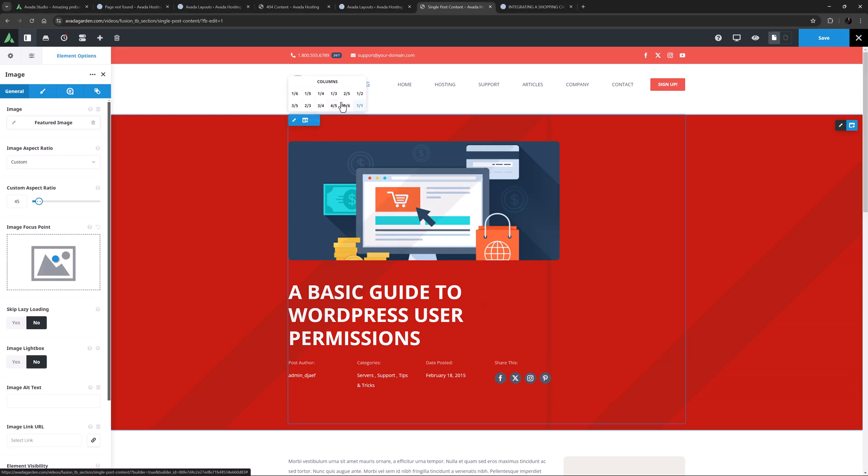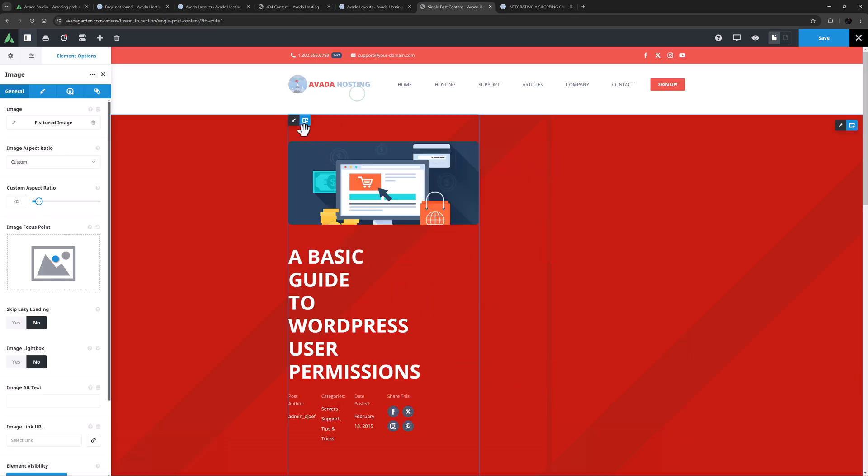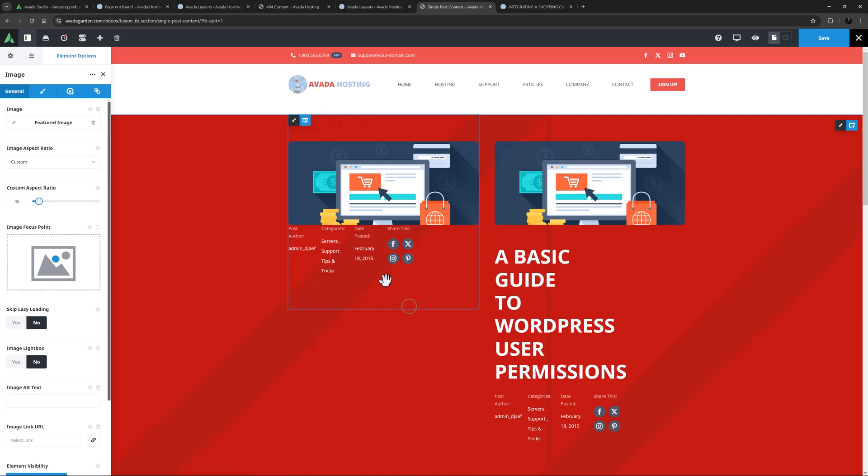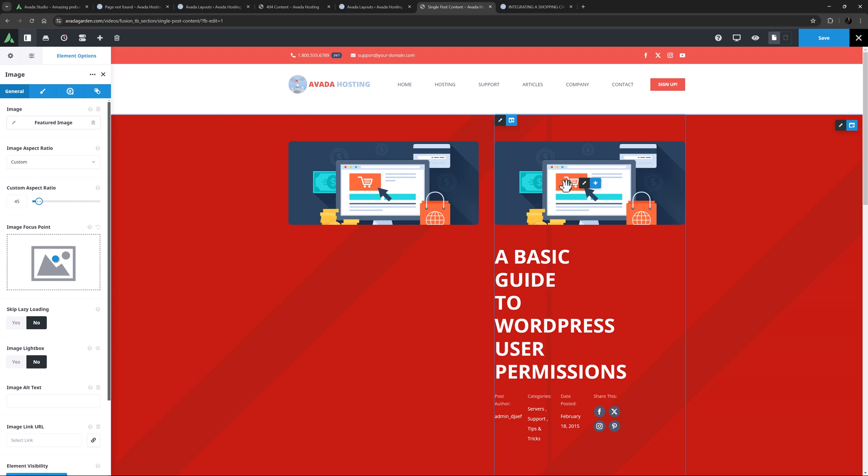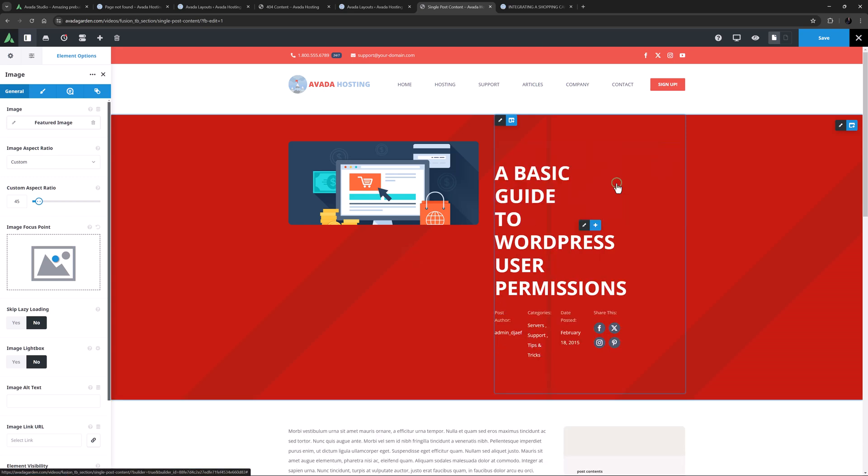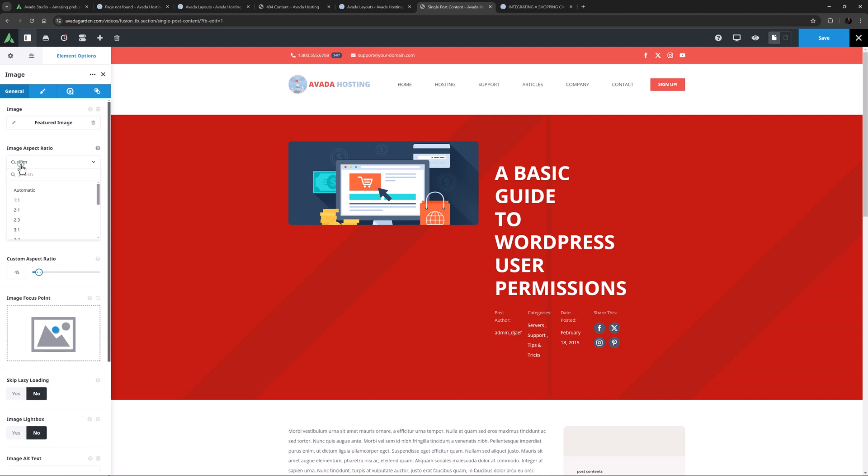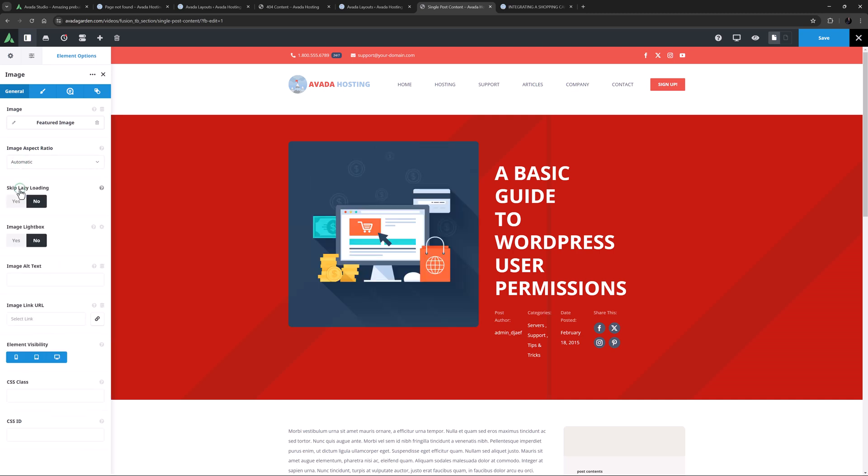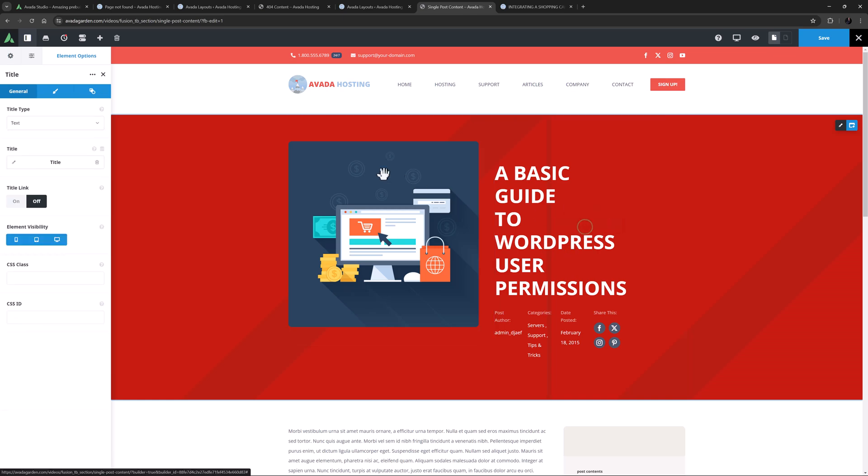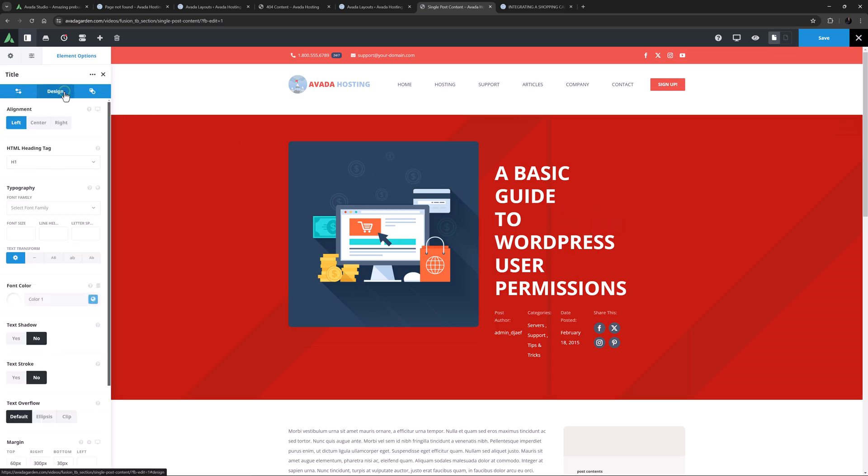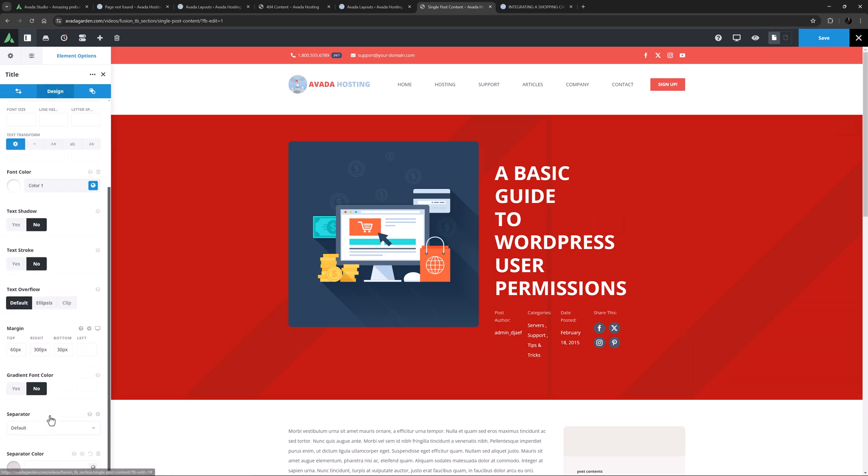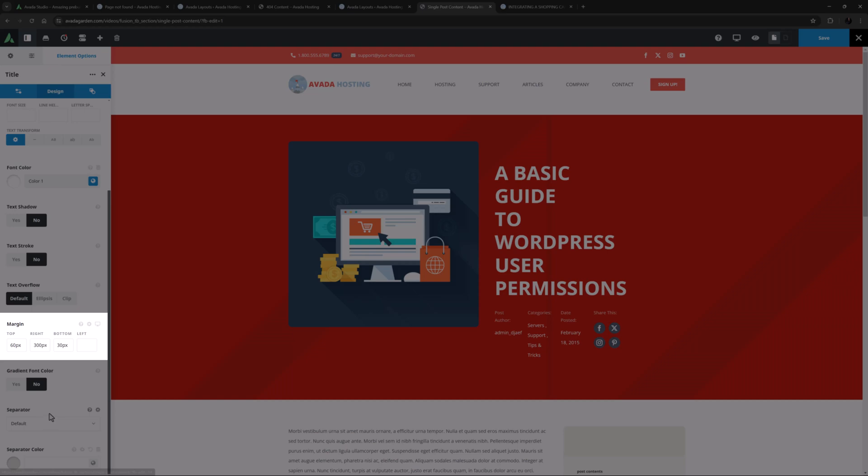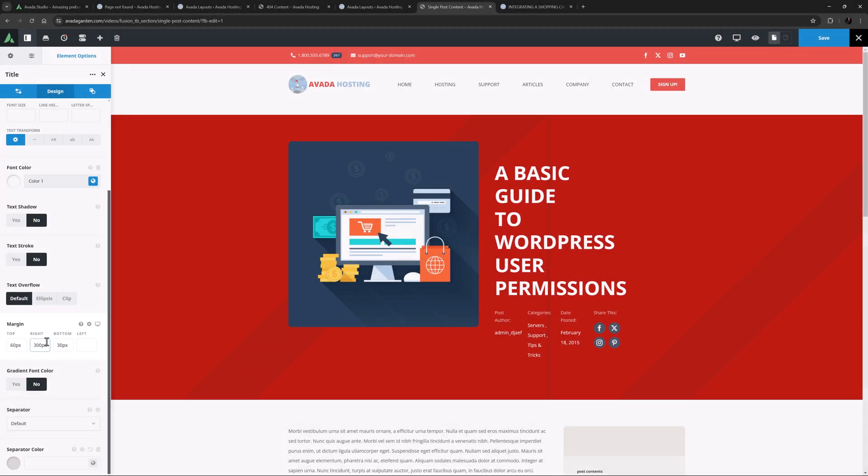Now with the image, I'll set the aspect ratio back to automatic. Now I can also see something going on with my title. If I edit that and head to the design tab we can see there is a huge right margin applied here. I'll just remove that.